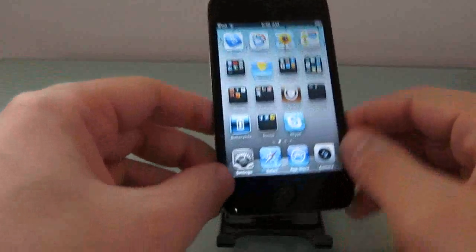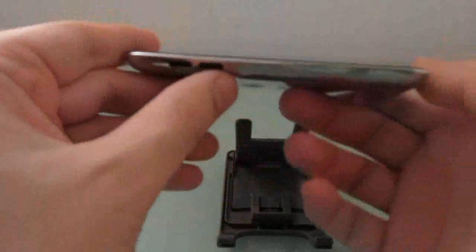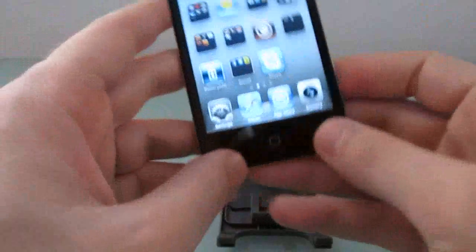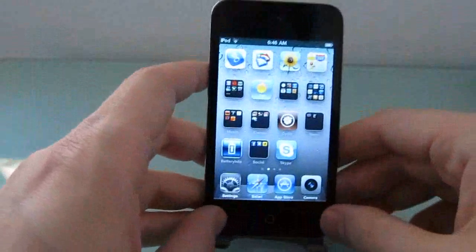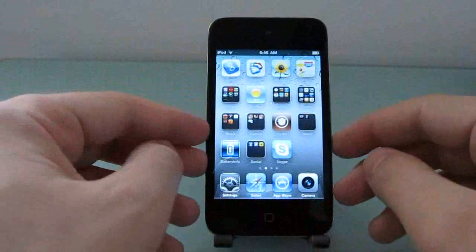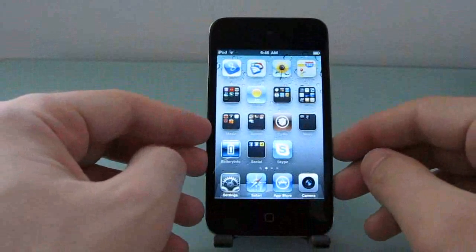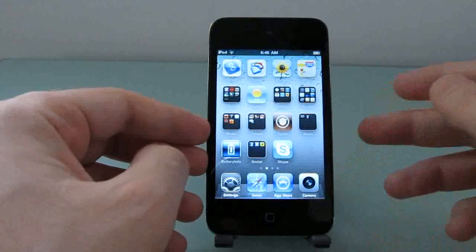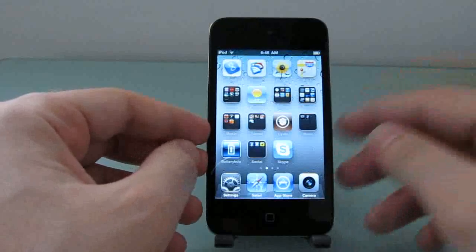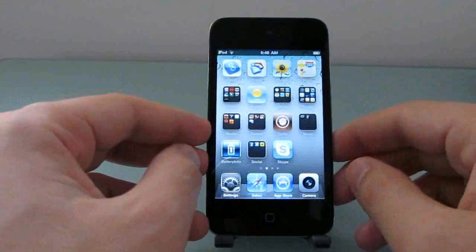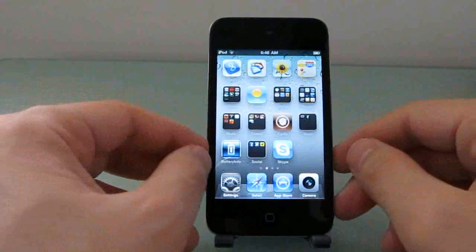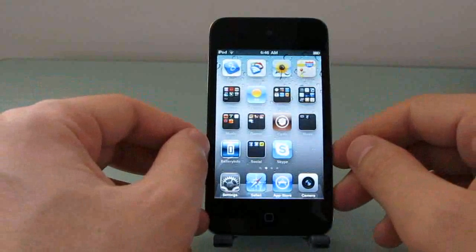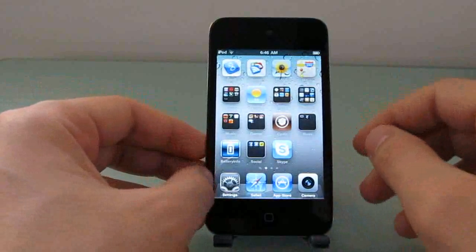Hi, this is Brad Linder with Mobile Feeding, and I have here an iPod Touch 4th generation. I'm going to use it to show you how you can jailbreak an iPod Touch 3rd generation or up, an iPhone 3GS or up, or an iPad 1 or an iPad 2, making this the first tool that will actually jailbreak an iPad 2.